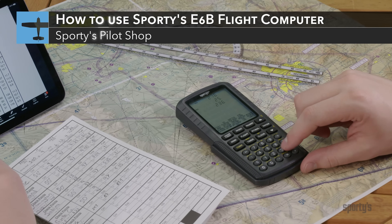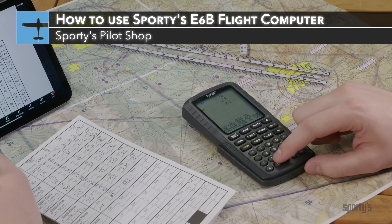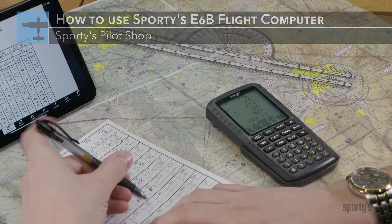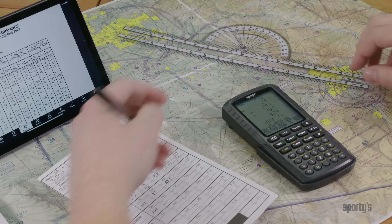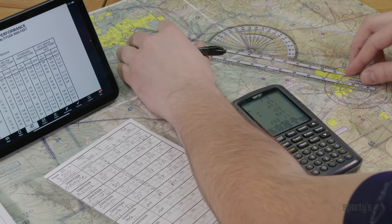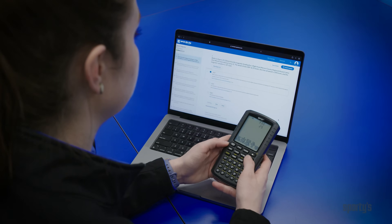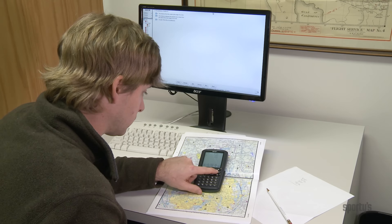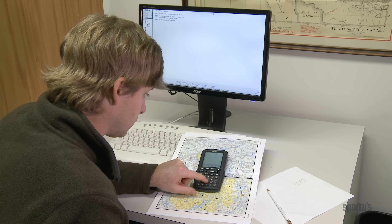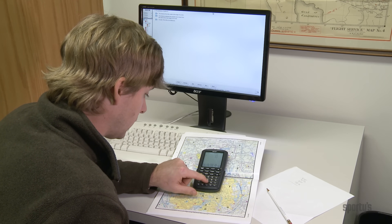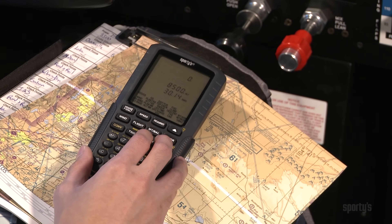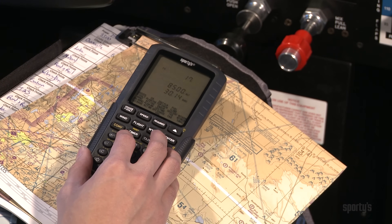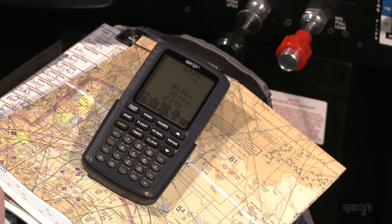The E6B calculator is far from extinct and is considered required equipment by most pilots. During flight training, you'll learn to plan your cross-country flights first by hand and use the E6B each step of the way. You'll also find it to be a handy companion when studying for the FAA knowledge test, and you can bring your electronic E6B into the testing center. The electronic E6B is equally useful in the airplane to help determine actual winds aloft, true airspeed, fuel burn, and descent planning.